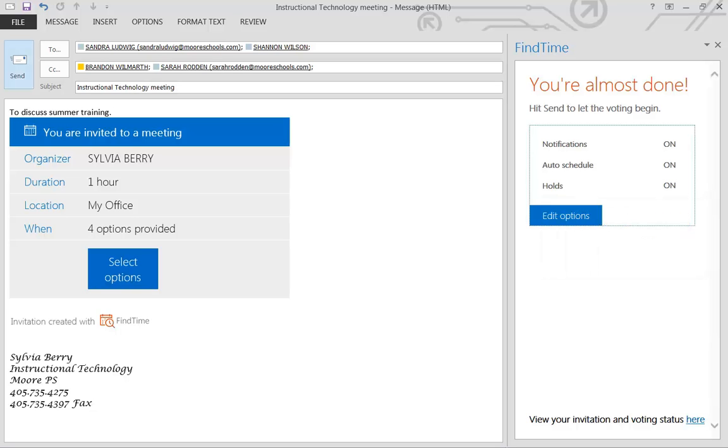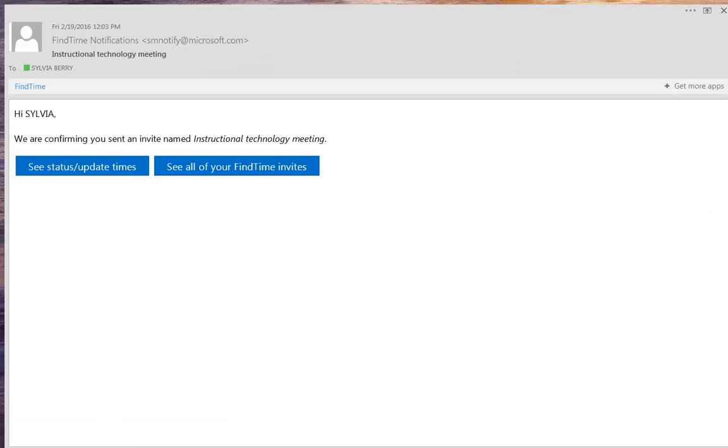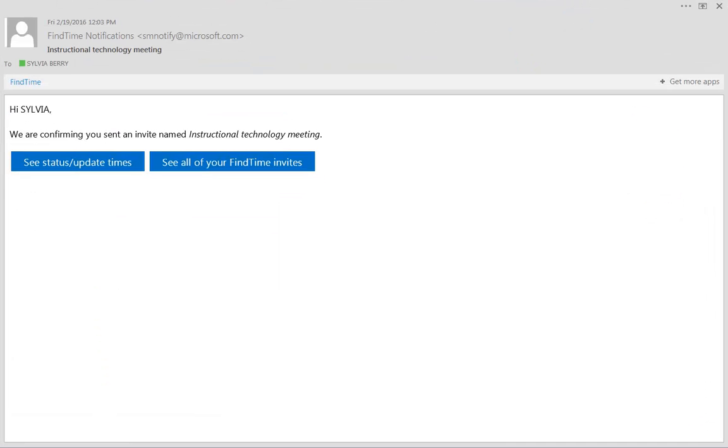And we're going to send that off. Once you've sent that, you'll get a confirmation email back from Find Time, confirming that you're the one that sent it.